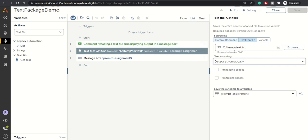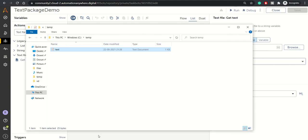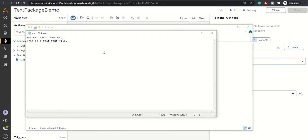These are the settings you need to configure. Now I'll show you the text file as well. This is the text file I've created for this demo. I've written 'This is a test text file.'